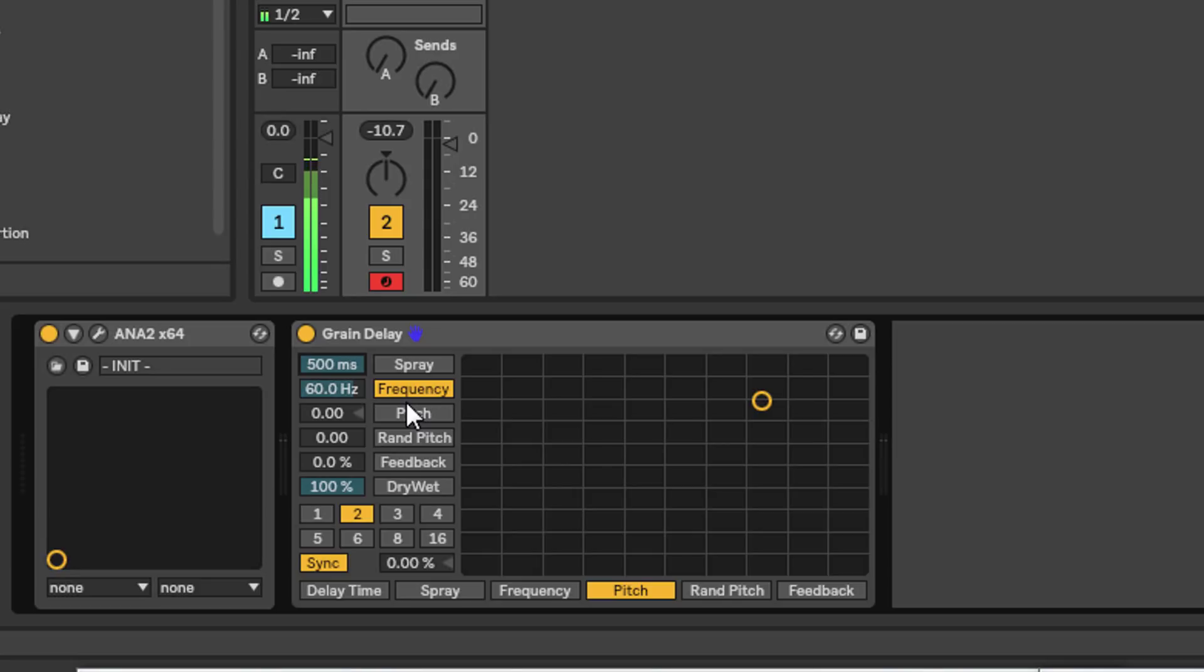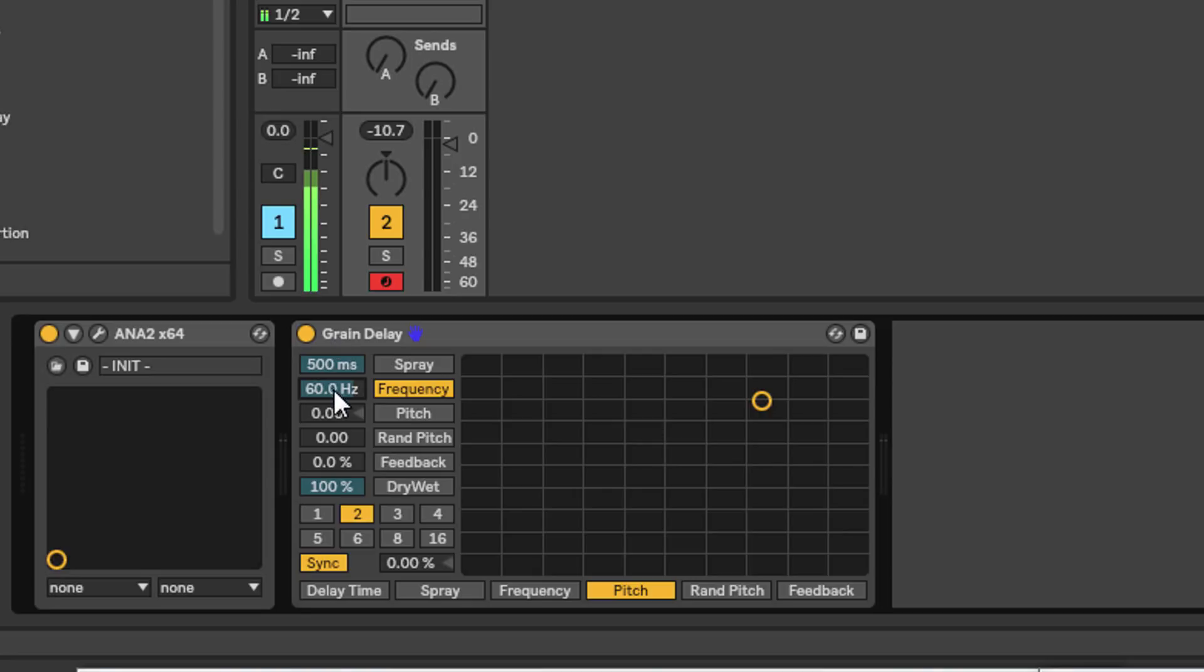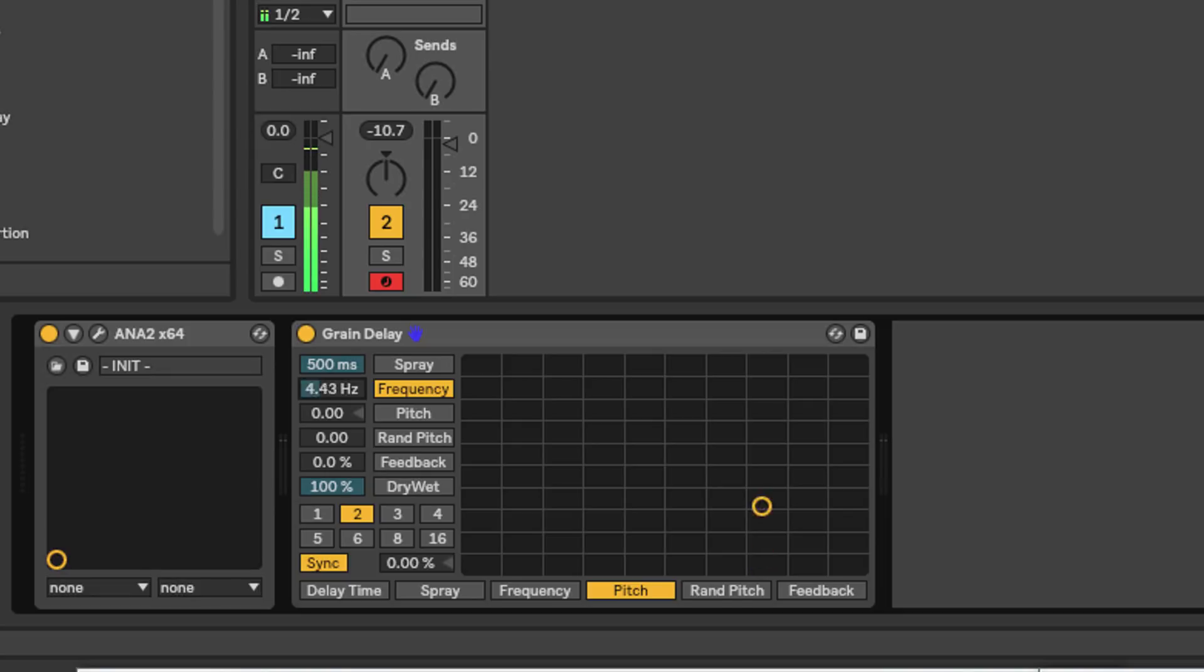This is one of the plugins where you have to just mess around and see what happens. Coming down to frequency, this allows you to set the grain size. We can have it down at one hertz or 150 hertz - this is the duration or the length of each grain.